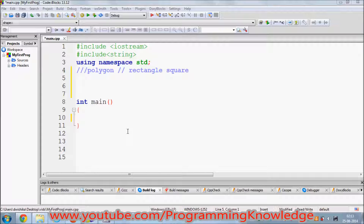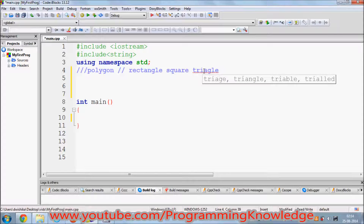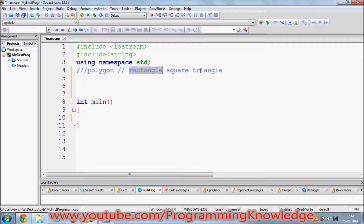For example, if you want to calculate the area of some shapes — and the shape is a polygon — a polygon can be a rectangle, a square, or even a triangle. Each of these polygons has a similar property: every polygon — rectangle, square, or triangle — has a height and width.